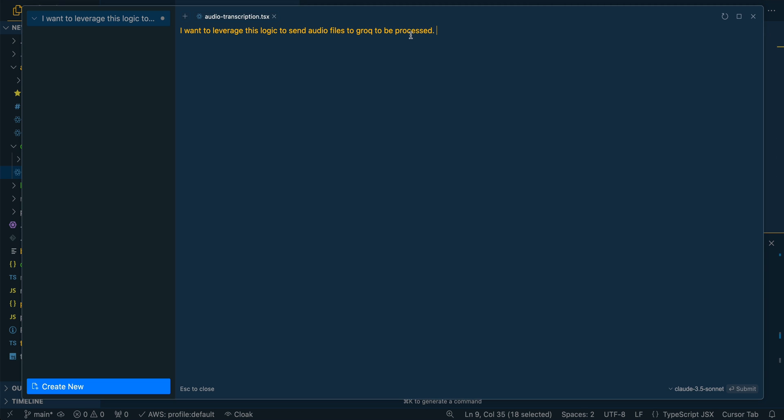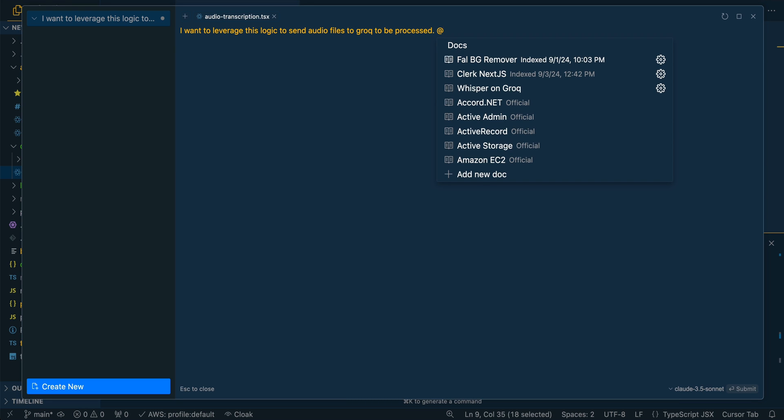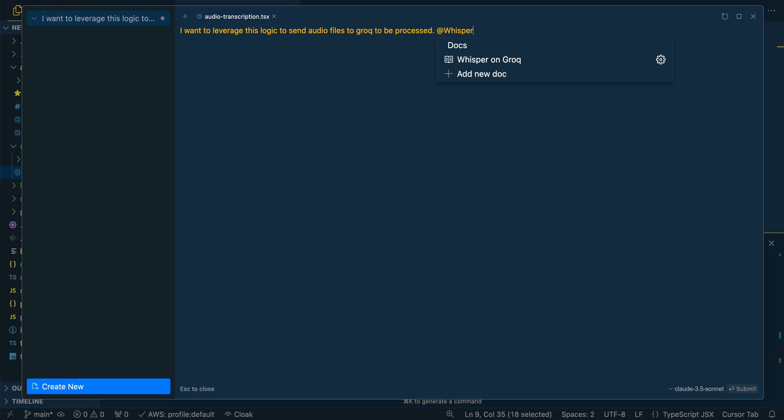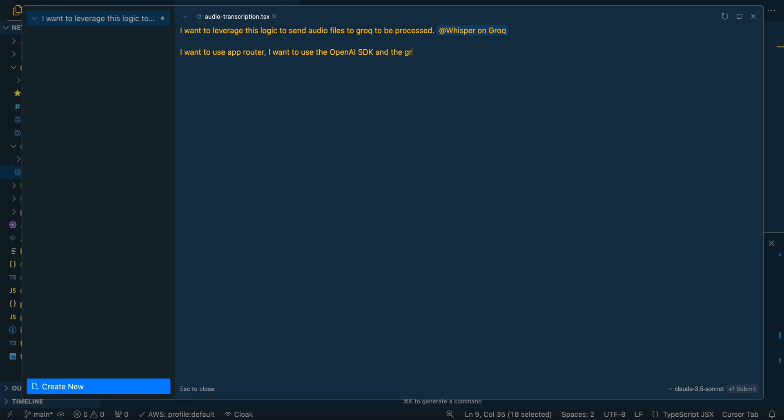Now the other cool thing with cursor is you can add docs. So I added a doc for Whisper on cursor, and you can just simply add new docs and then add in the link of the doc and it will index that for you. So I'm going to pass in the context of the Whisper documentation from Grok. And I'm going to say a couple other things. I want to use app router. I want to use the OpenAI SDK and the Grok base URL. And I want to console log everything now on the backend in case there are any errors and I can see what's happening.